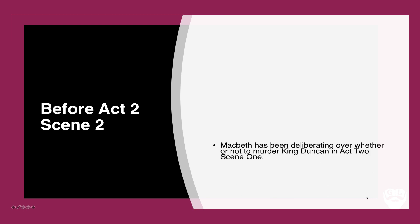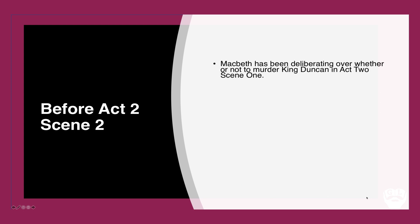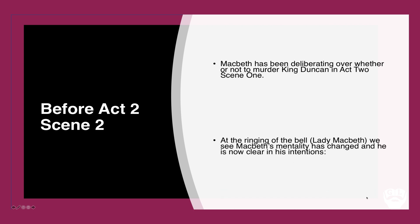So today we're looking at Act 2 Scene 2, and just a little reminder what happens before Act 2 Scene 2. First of all, Macbeth has been deliberating, agonizing over whether or not to kill King Duncan in Act 2 Scene 1.